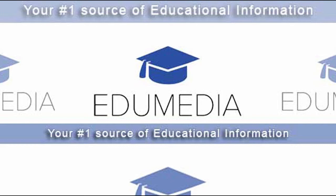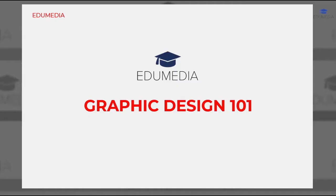Hello and welcome to EduMedia YouTube channel, your number one source of credible, accurate, and educative information. This is the second part of Graphic Design 101 series. In the first part we looked at introduction to graphic design, what design is and is not.